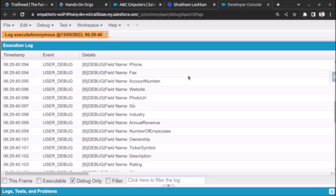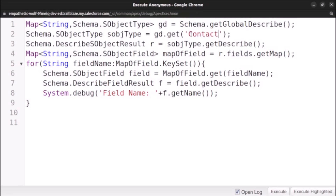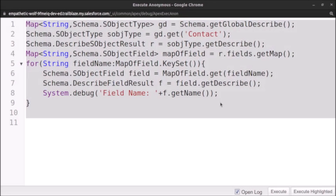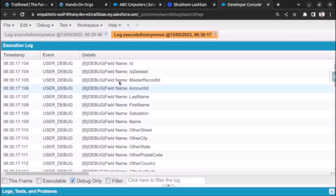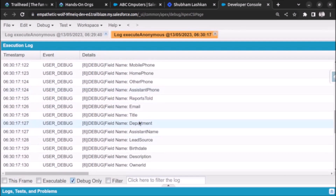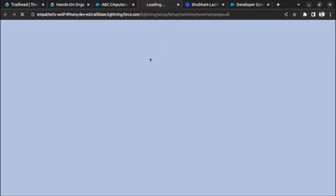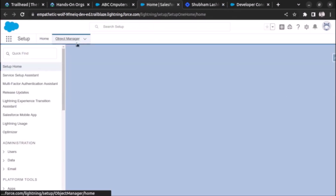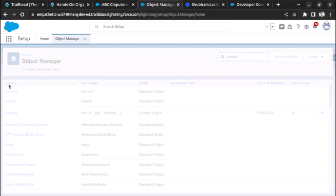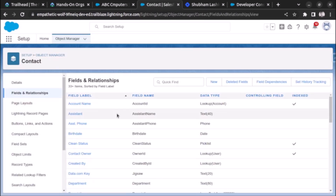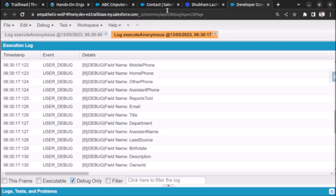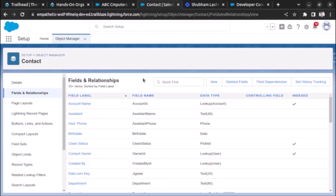Let's replace the Account API name with 'Contact' and see the difference in results. We click Execute Highlighted and wait for execution. As you can see, it executed and now shows the fields of the Contact object: First Name, Last Name, Other Street, Mailing Street, Email, Lead Source. We can verify this by going to Setup > Object Manager, opening Contact, and clicking Fields and Relationships — the fields in the debug log match exactly what we see there.